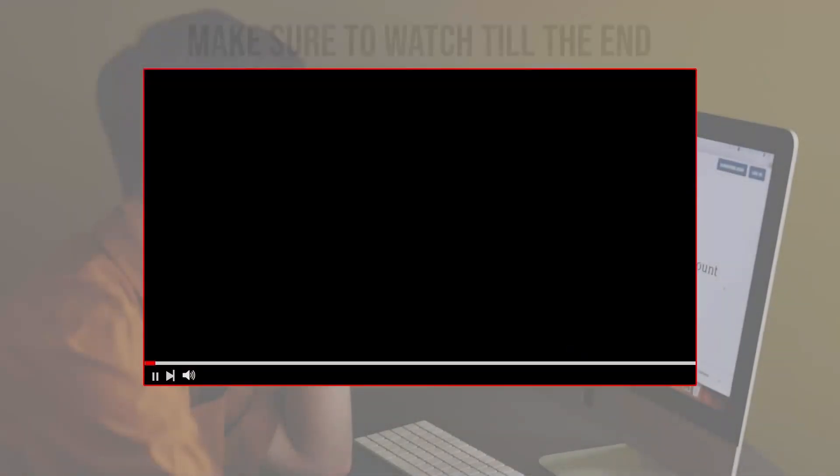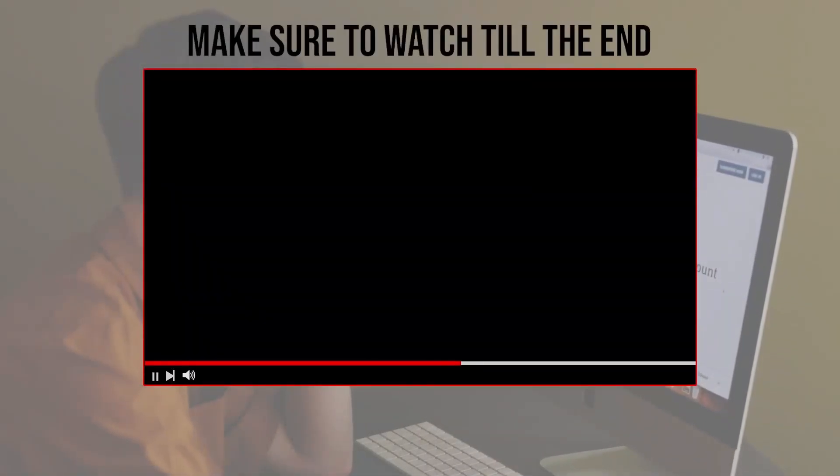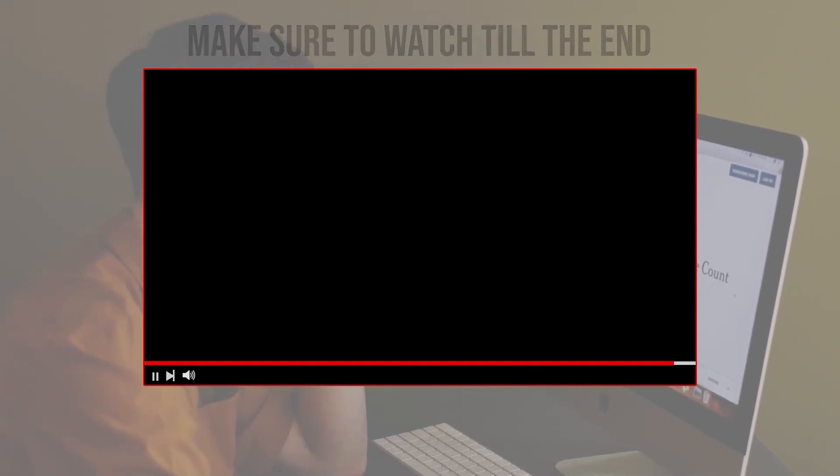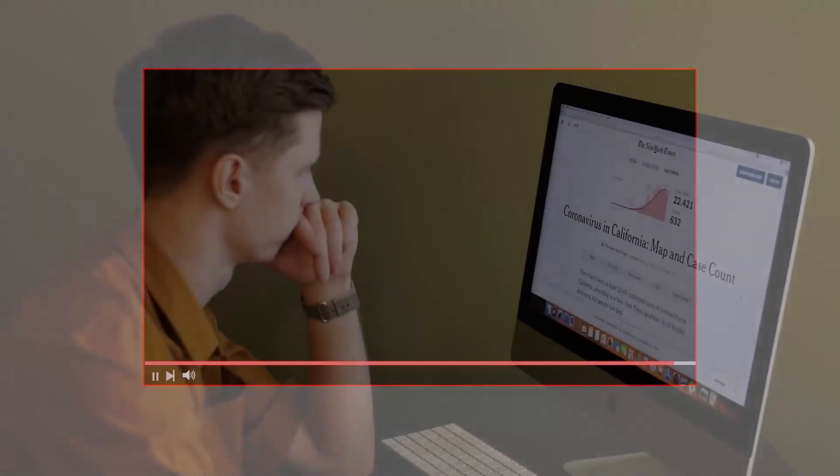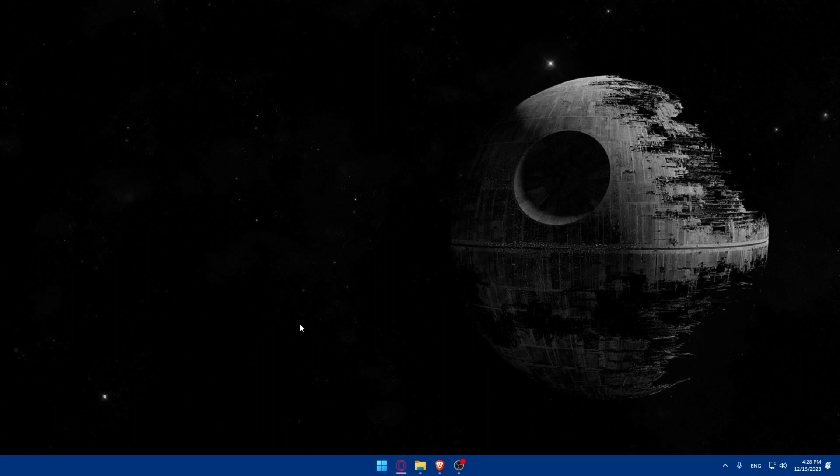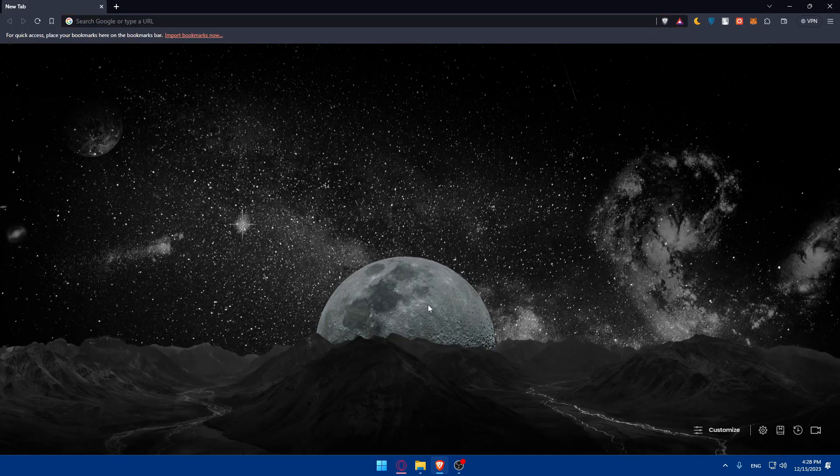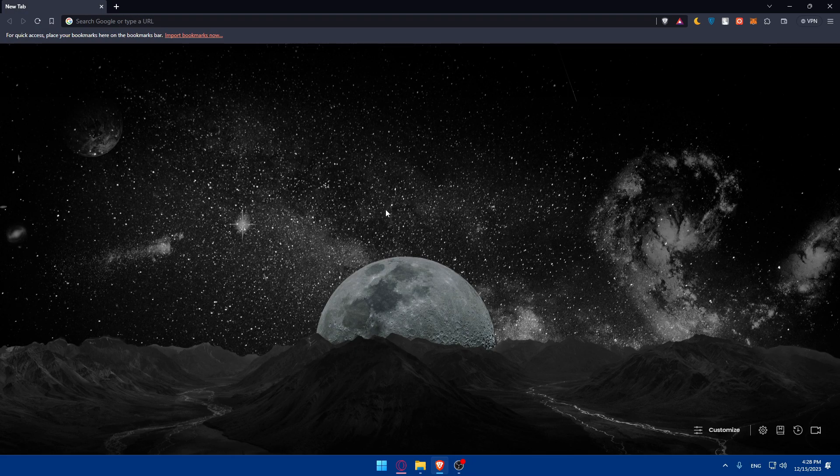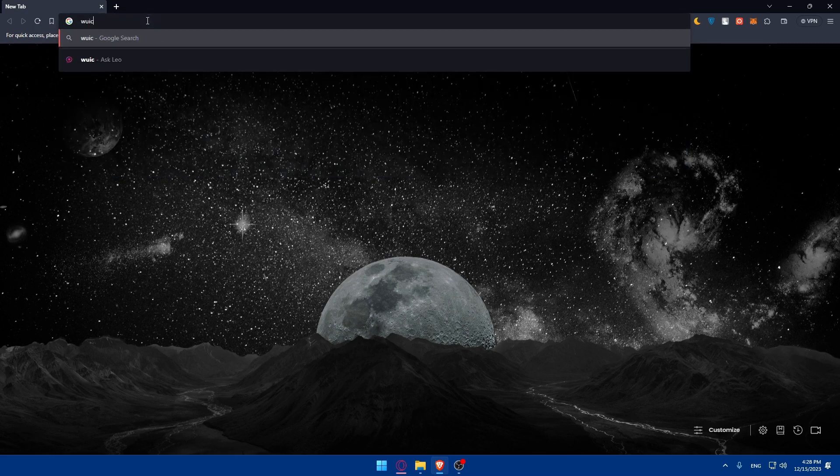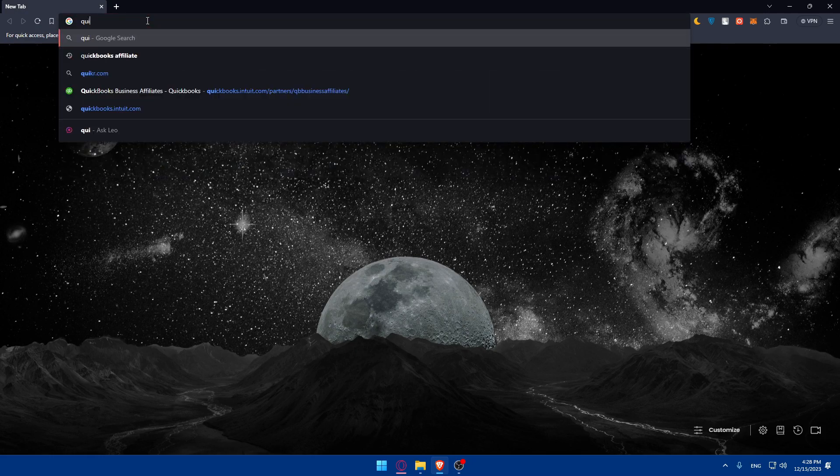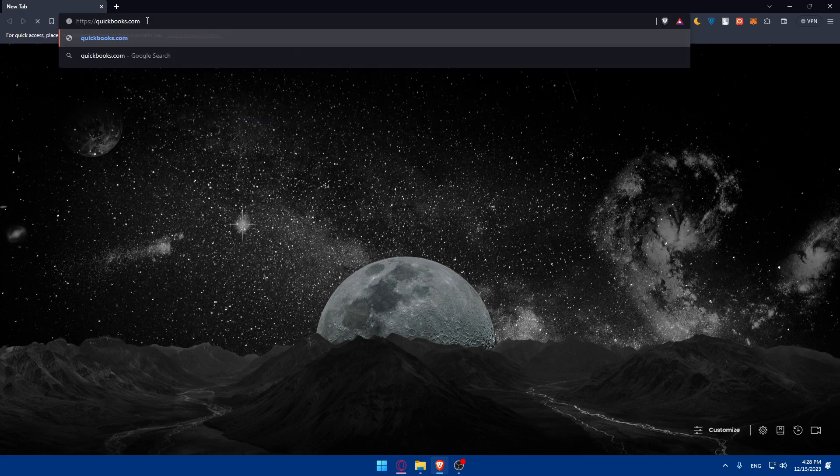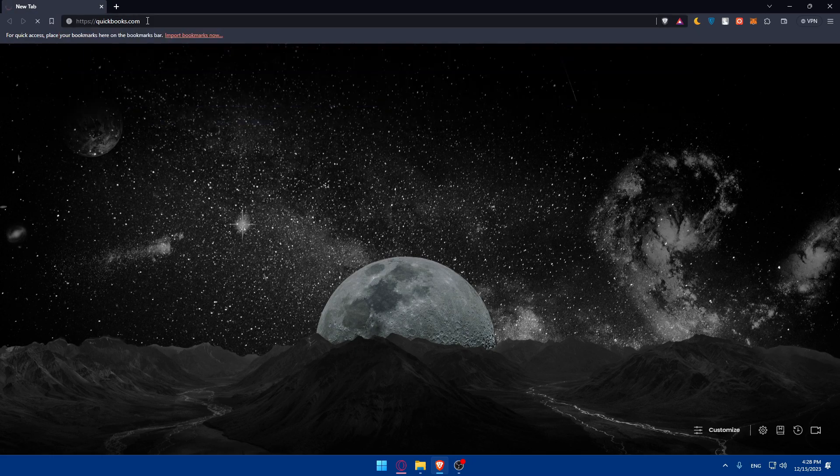Before we start with this video, make sure to watch from now till the end so you have the full experience. First, what we need to do is go and open whatever browser you're going to use to follow this tutorial. In my case, I'm going to use the Brave browser, but it could be any other browser that you have. Once you open that browser, go to the URL section and we'll start by setting up a QuickBooks account first. Visit the QuickBooks website by typing in quickbooks.com and hit enter.